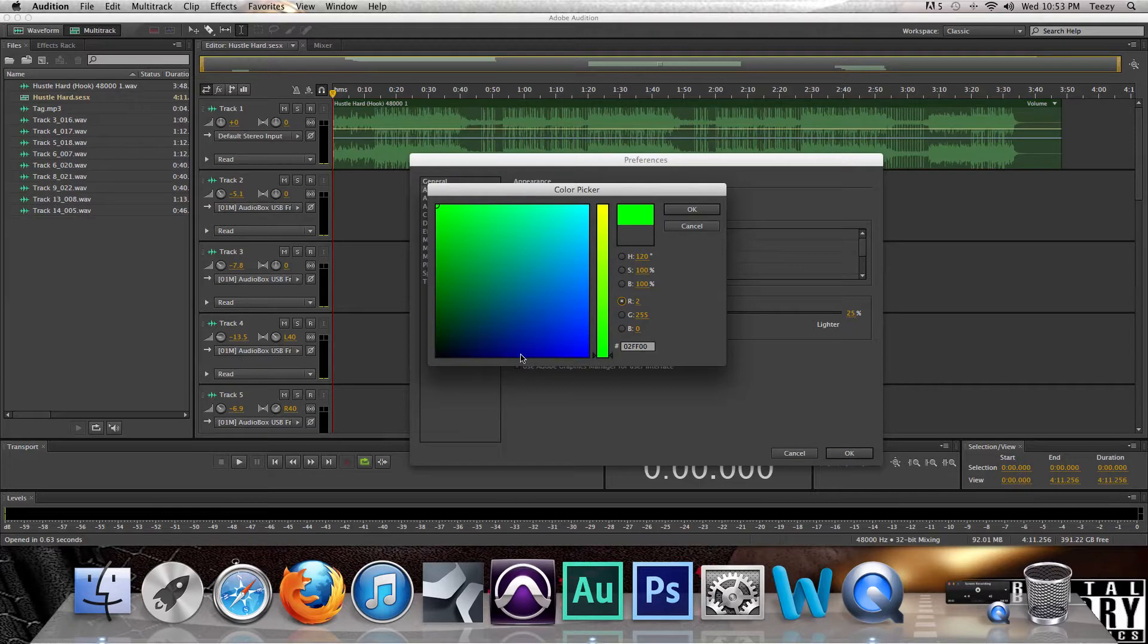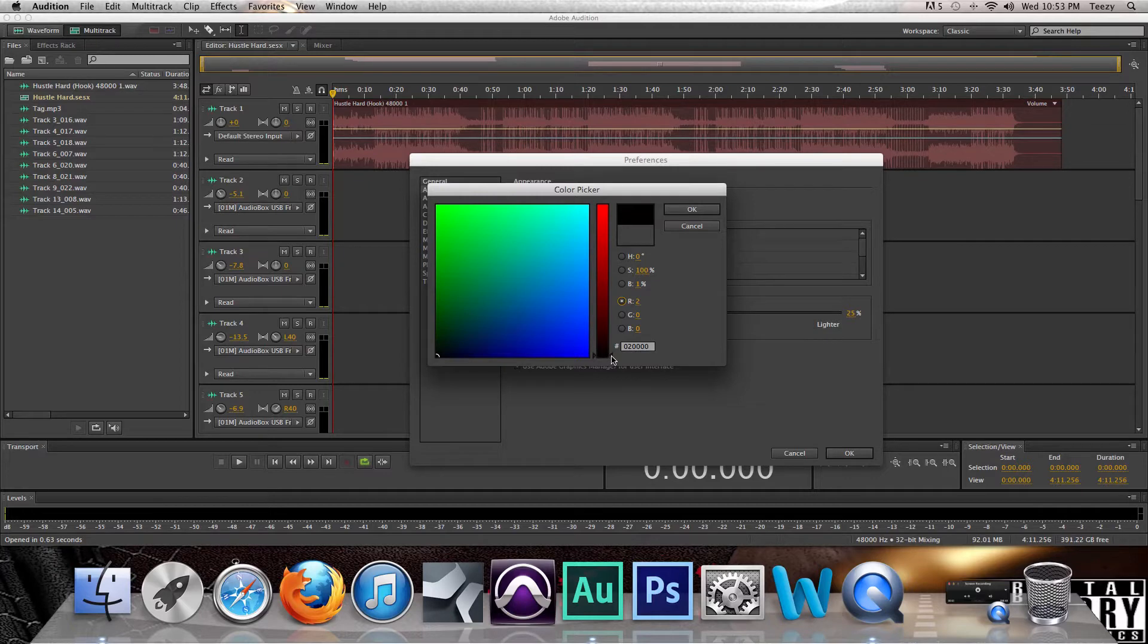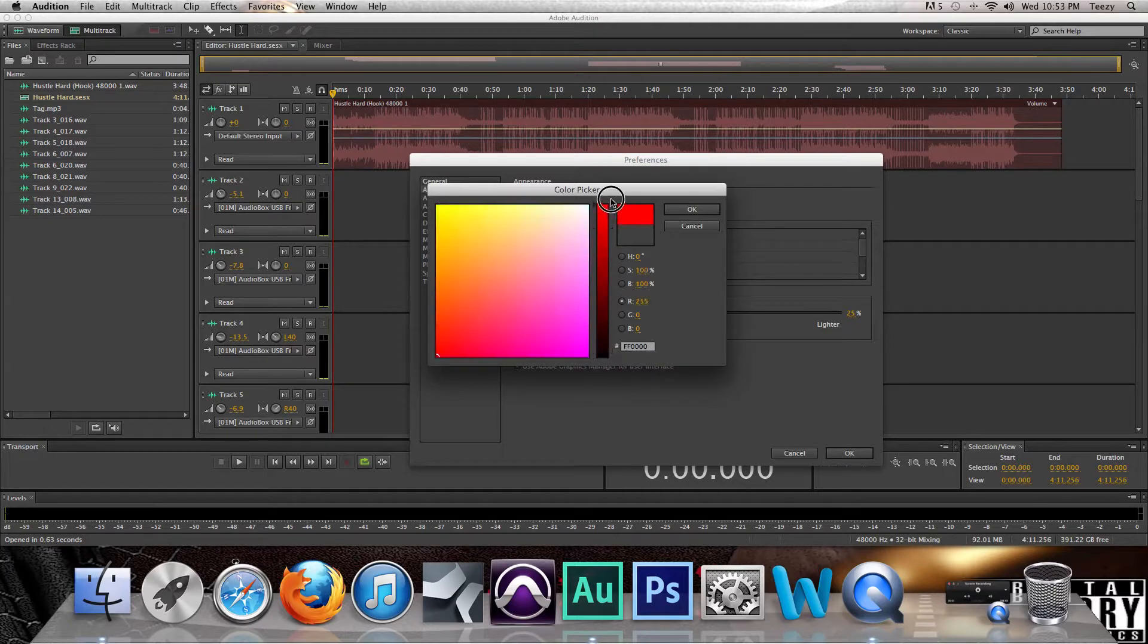And like as you change it, you see it's changing in the background as well. You could change it to any color you want, change it to black. Well, I guess I won't show complete black.